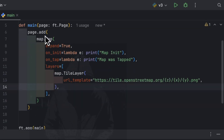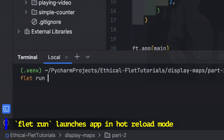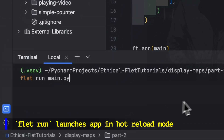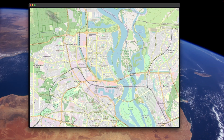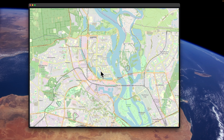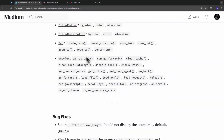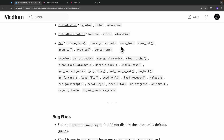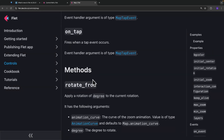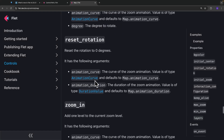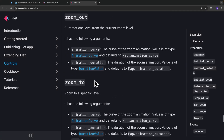Right now we are going to have a look at the enhancements made in the map. I'll run this simple program — from the terminal I type 'flat run main.py', press enter, and the map appears in a new window. We are going to make use of the new methods added to the map control: rotate_from, reset_rotation, zoom_in, zoom_out, zoom_to, move_to, and center_on. All of them are documented under controls map.